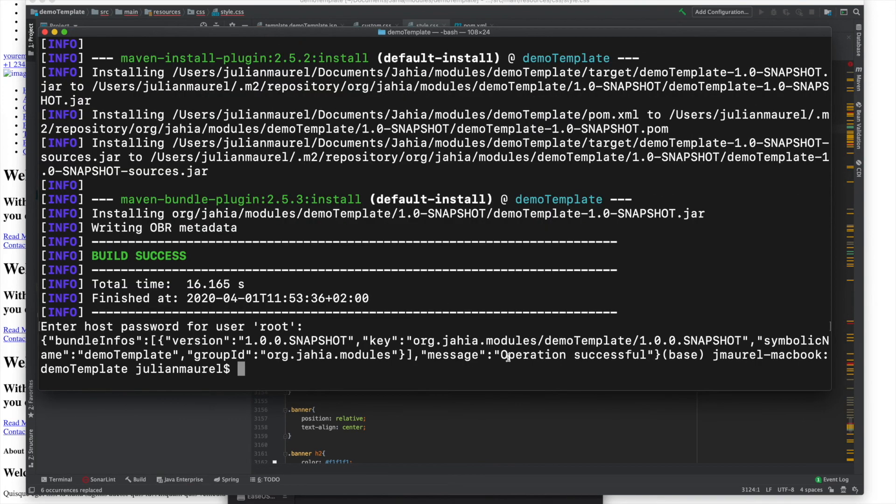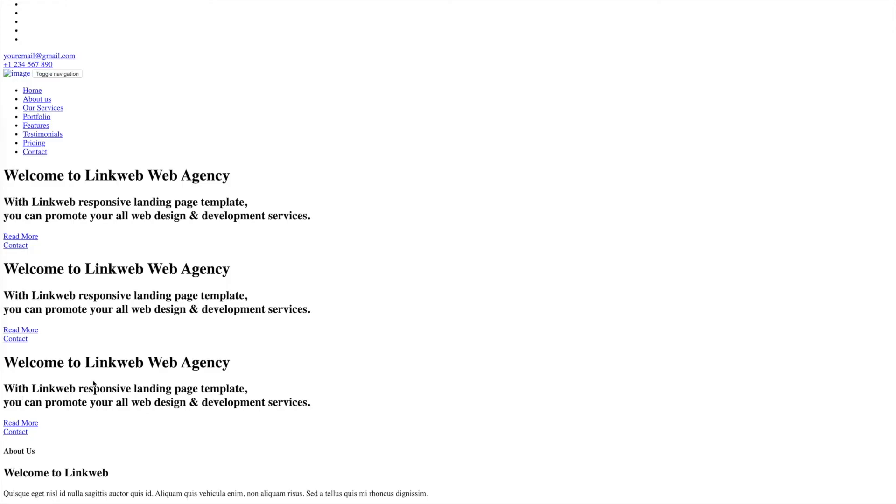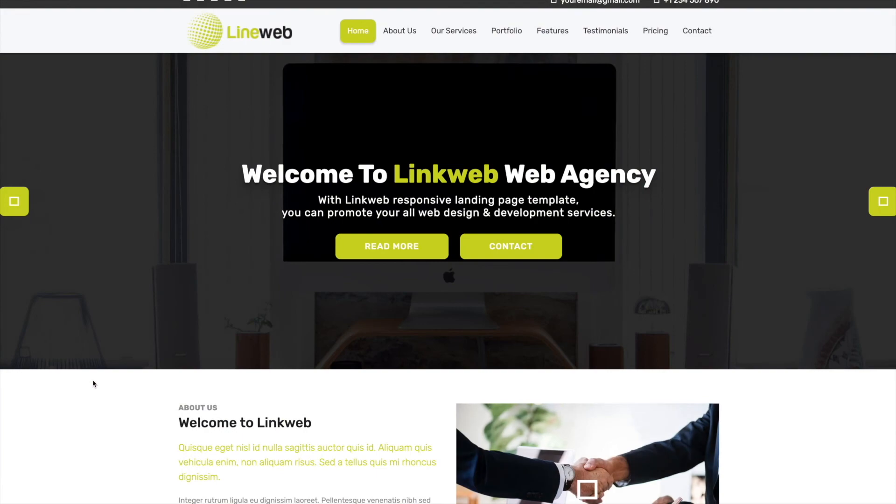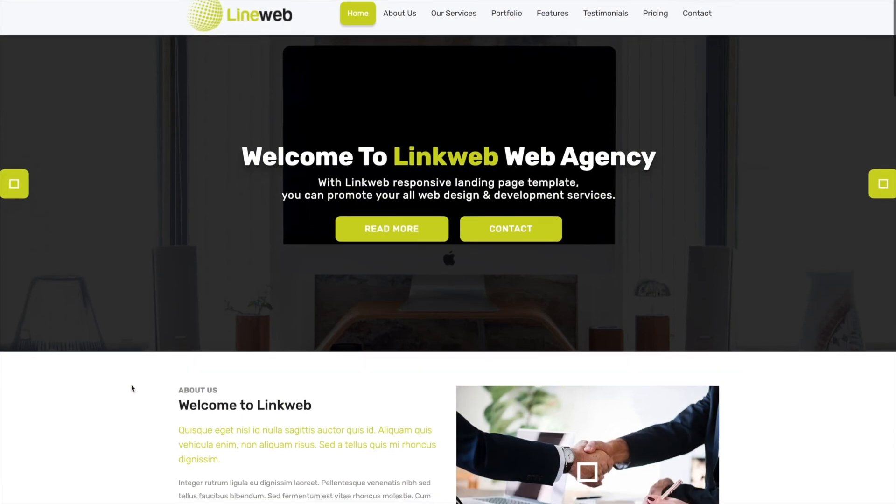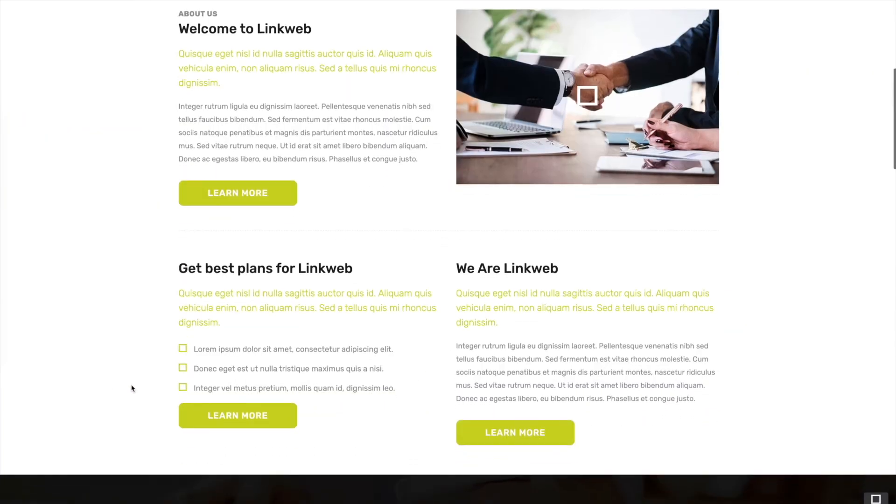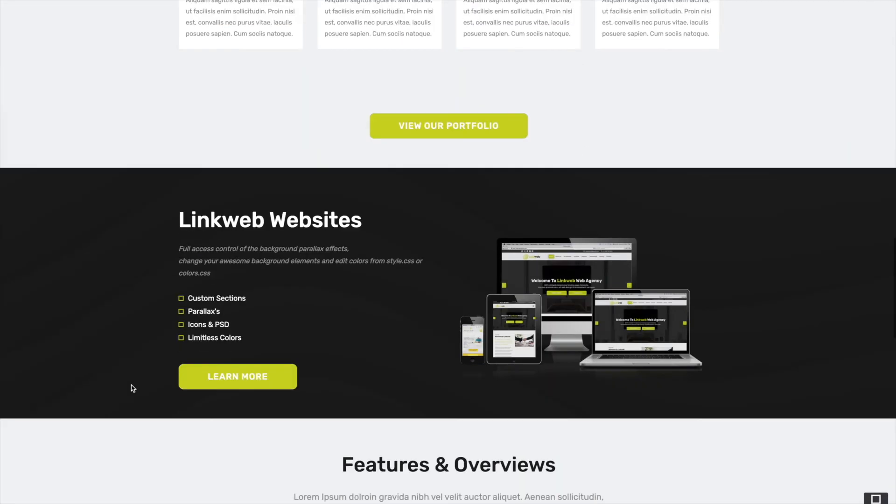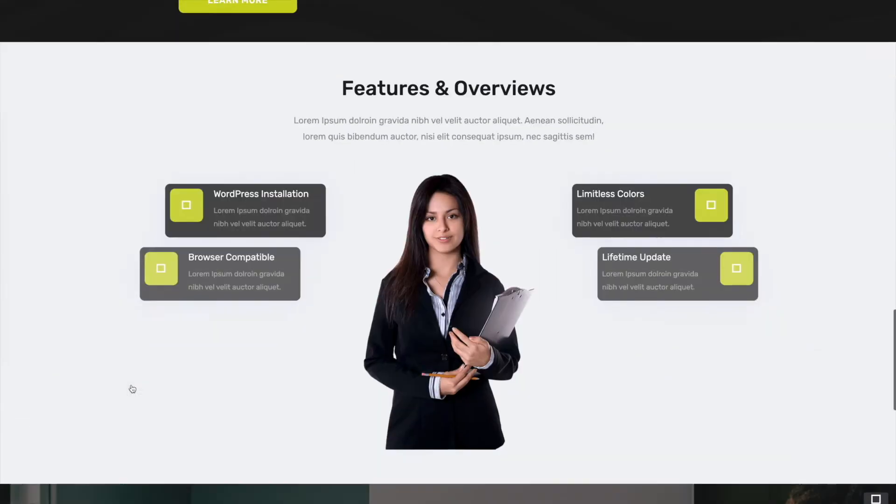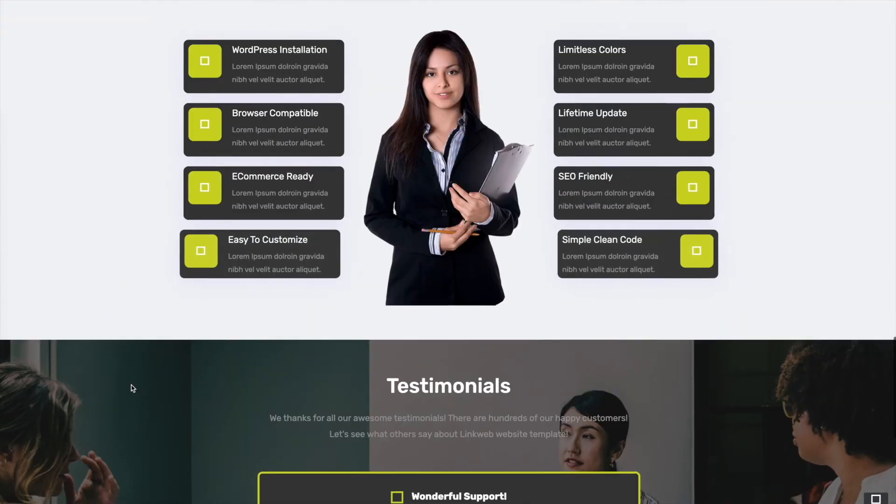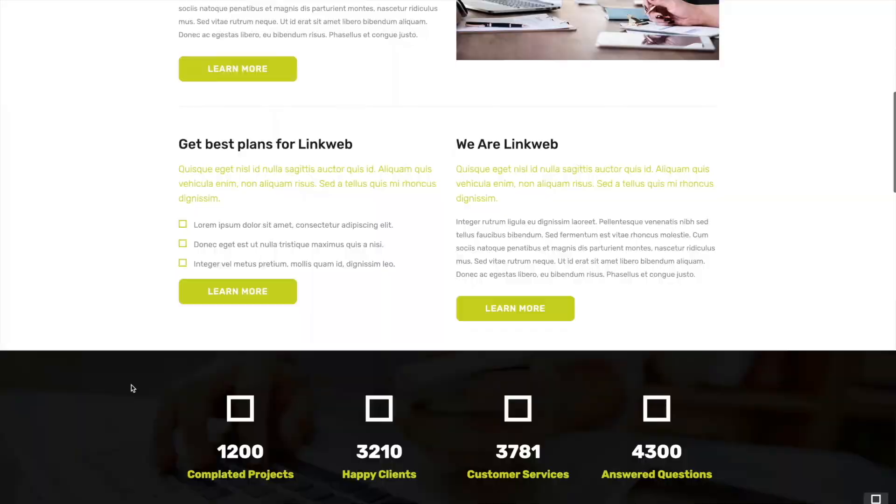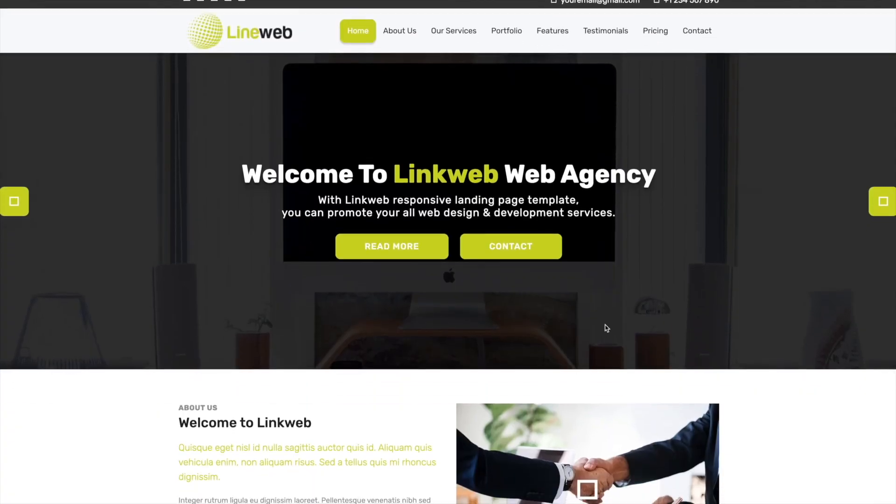Let's see if the site looks better. I'd say it's looking a lot better. In just a few short minutes we've taken a pre-existing HTML template and replicated it on the Jaya platform.